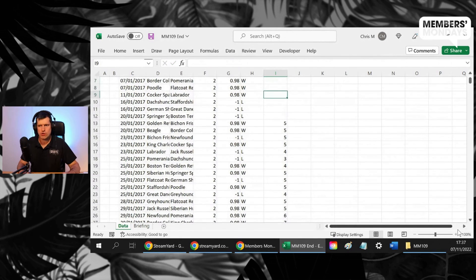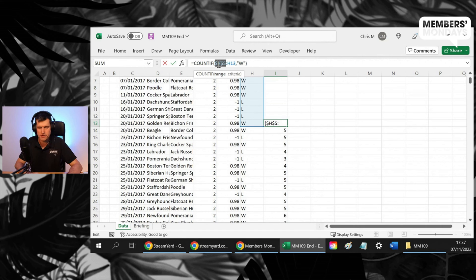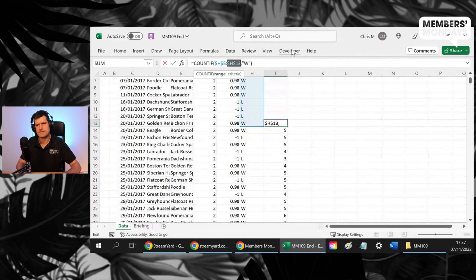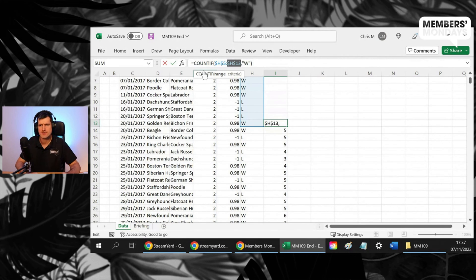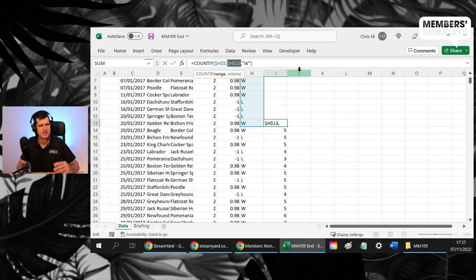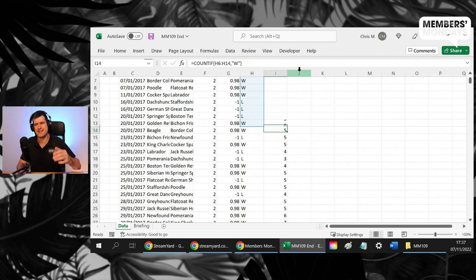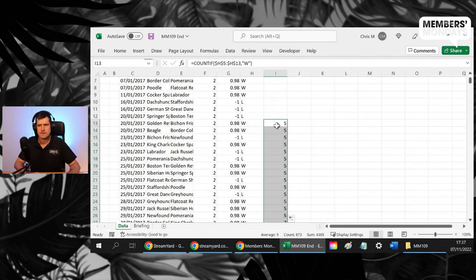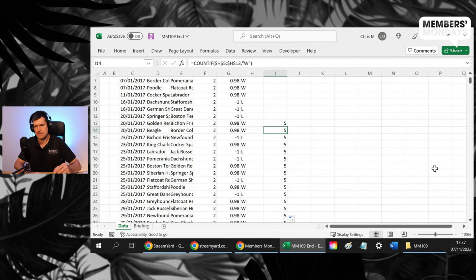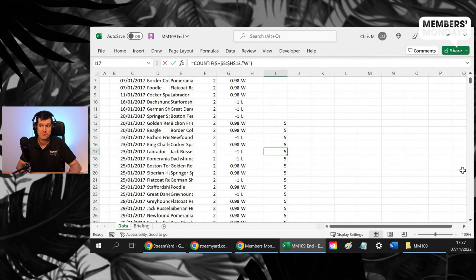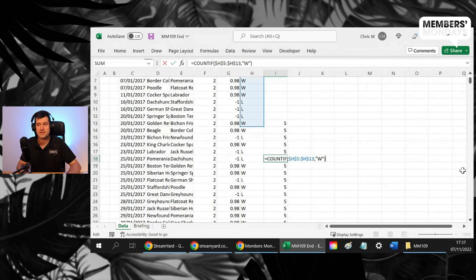Another idea would be a full absolute reference. So you can see we've got one, two, three, four dollar signs in. I was just hitting the F4 key there. And now what's going to happen? Well, we're going to get the same result every time because each cell is going to refer to the same range.